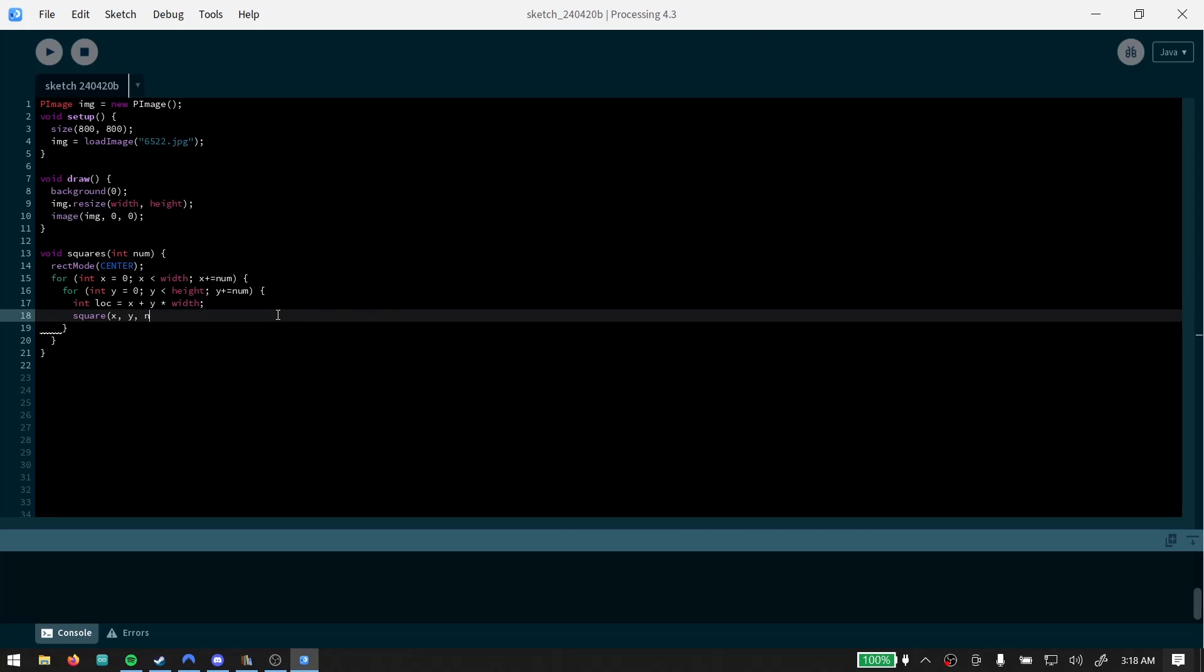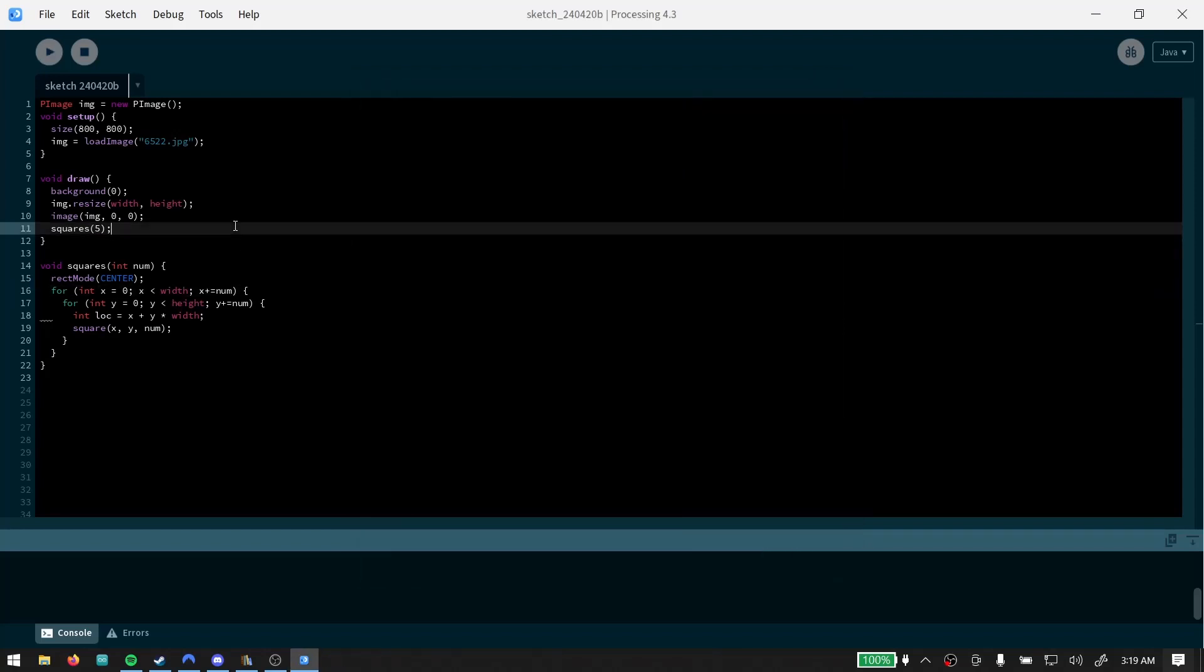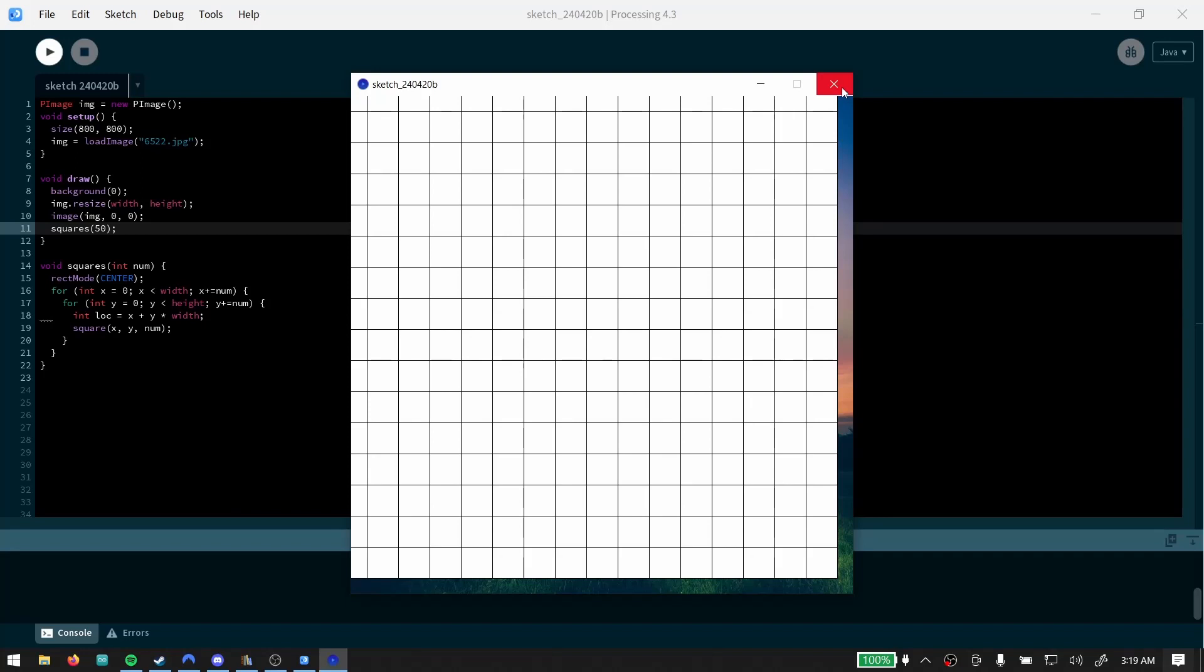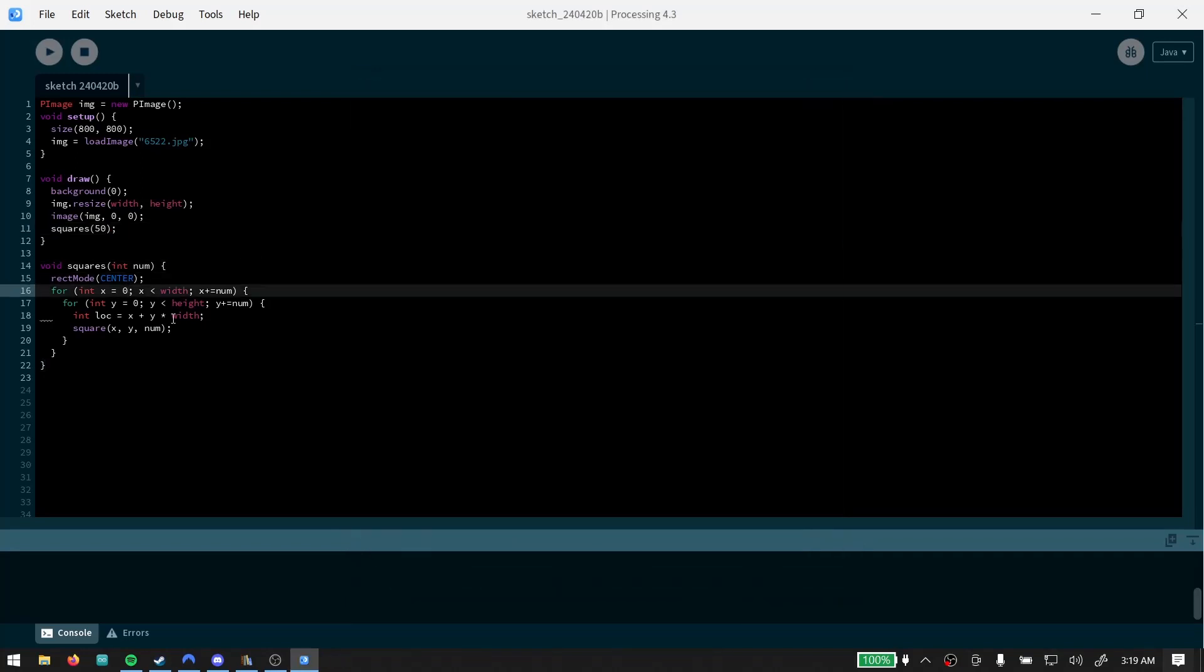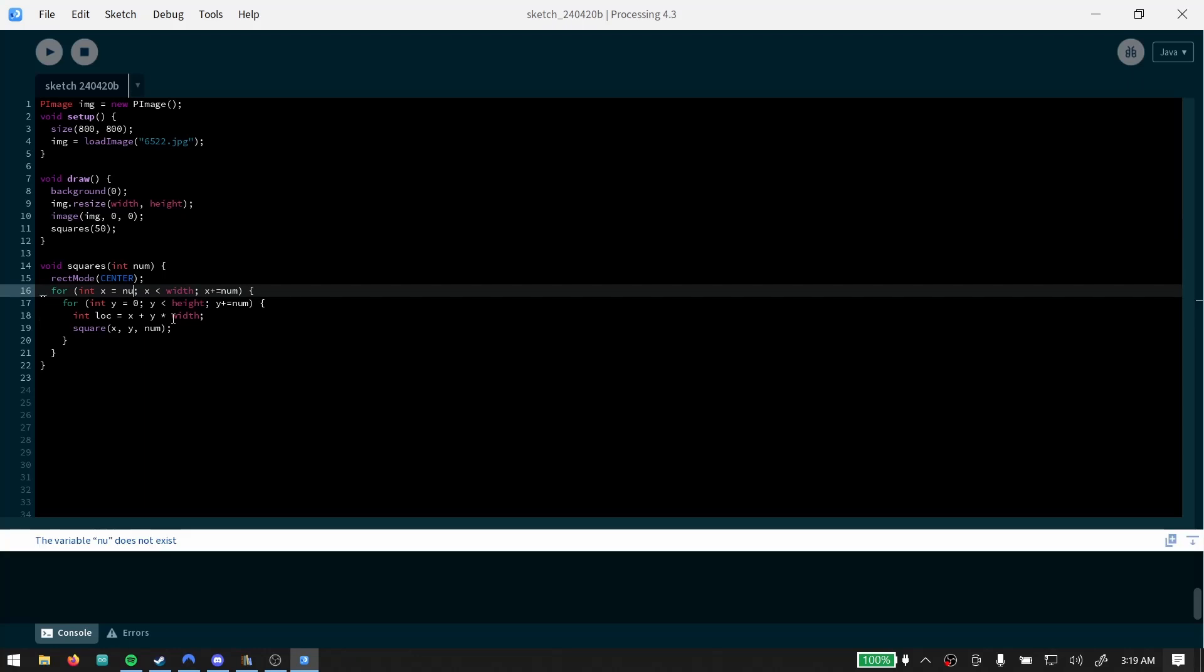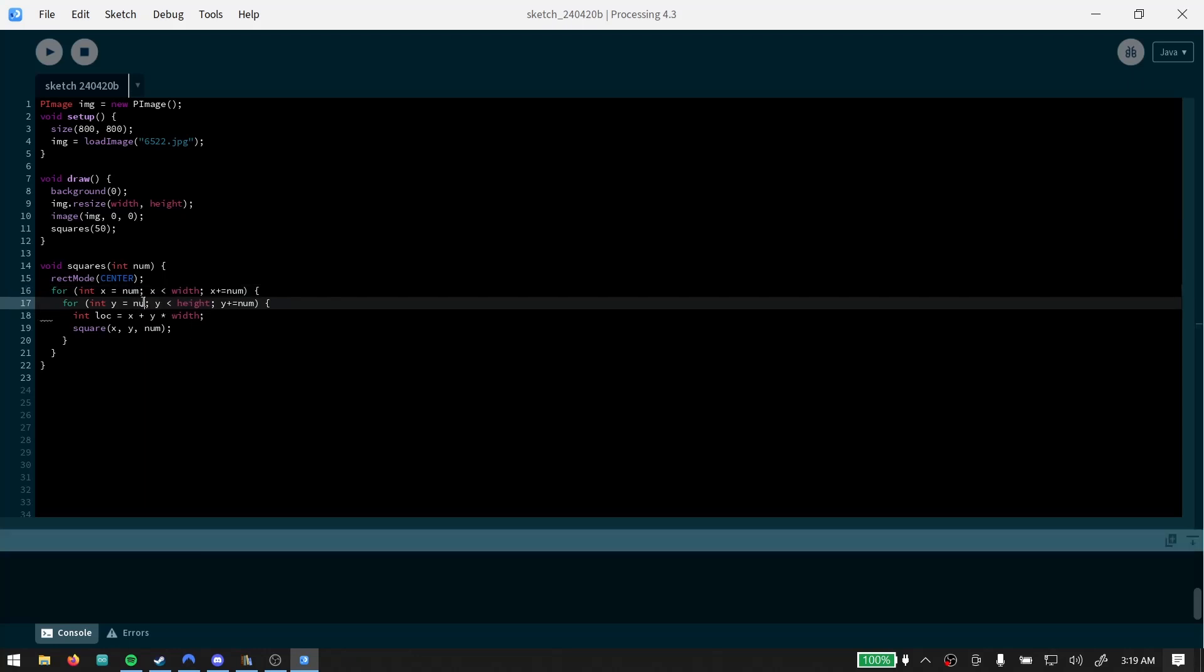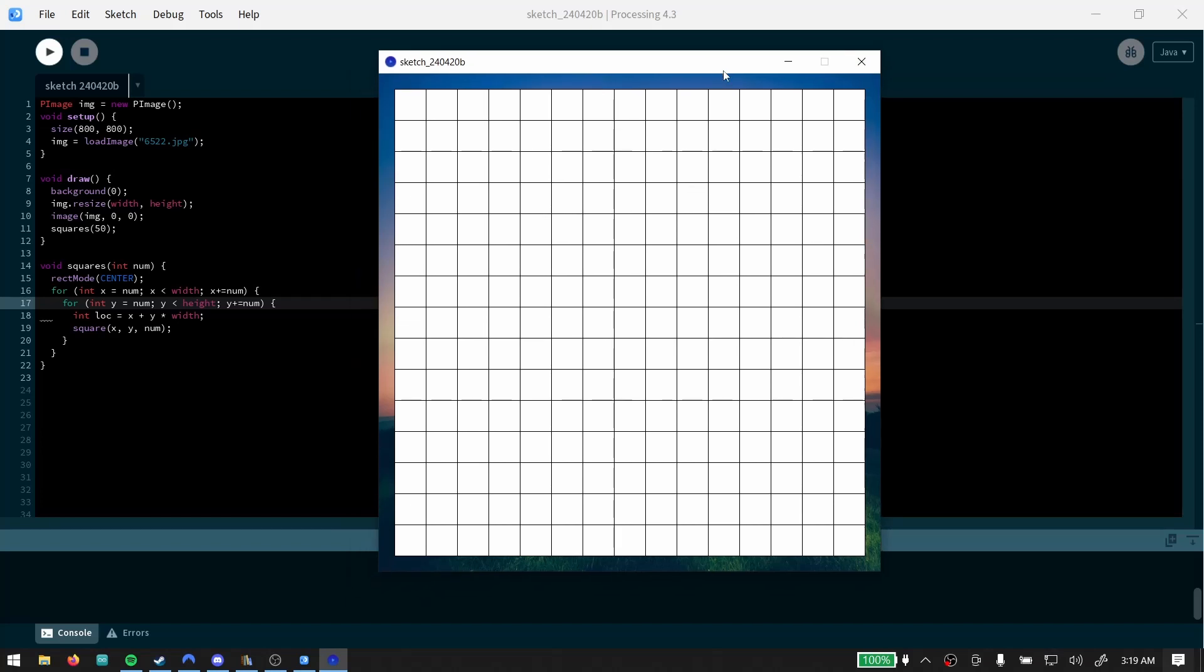And then we're gonna say square XY and we're going to say whatever the size is, so that's going to be probably the num. Cool, so we have a grid of squares. I can make them a little bit bigger so we can see them better. You got a grid of squares going over top that image.